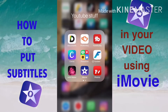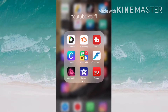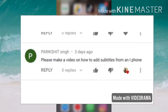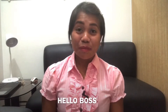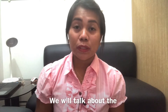Hello guys, good morning! Today I'm going to show you how to put subtitles in your video using iMovie. In my past video, one of my subscribers asked me to make a video on how to add subtitles from an iPhone, so I made this video for him. If you want to know more, just keep on watching.